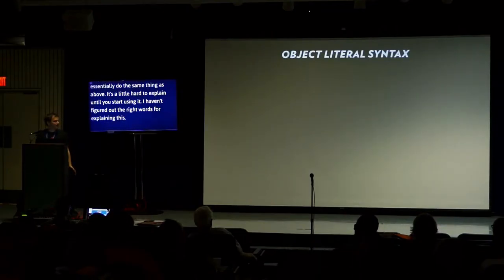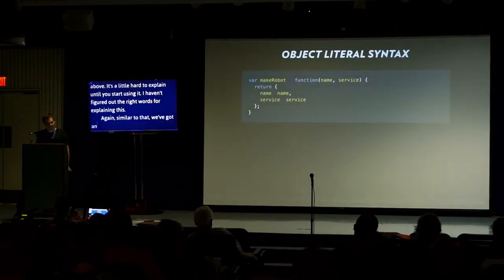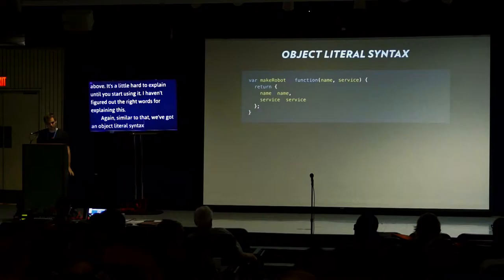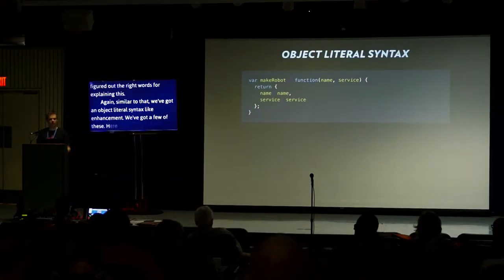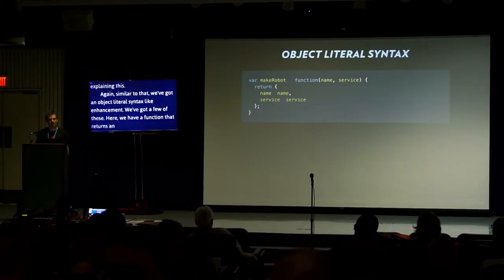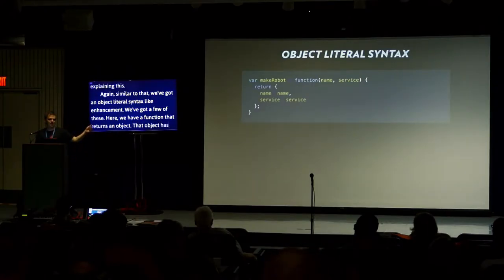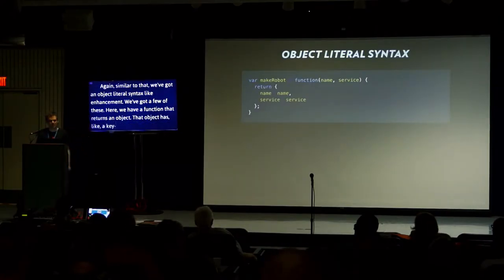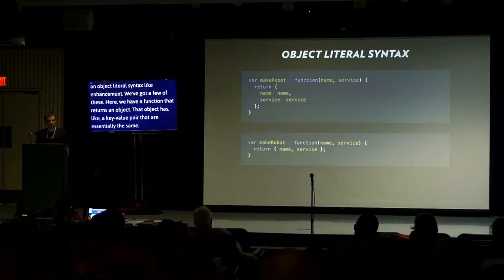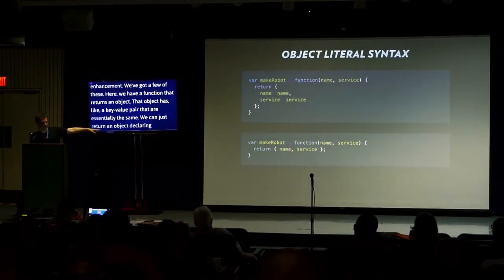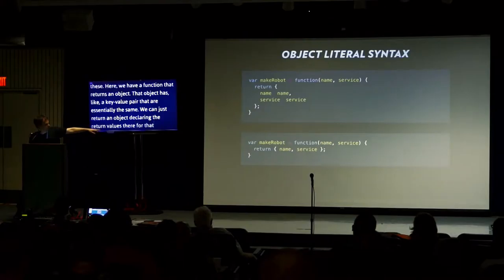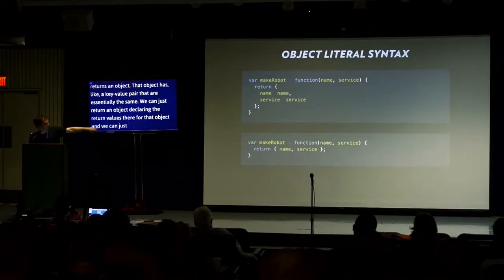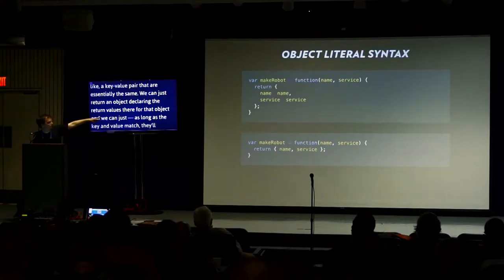Similar to that, we've got object literal syntax enhancement. We've got a few of these. Here, we have a function that returns an object. That object has a key value pair that are essentially the same. We can just return an object declaring the return values. So as long as the key and value match, they'll match essentially the same way.